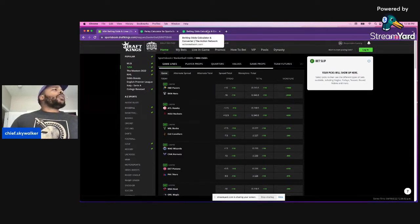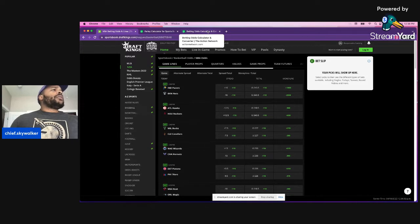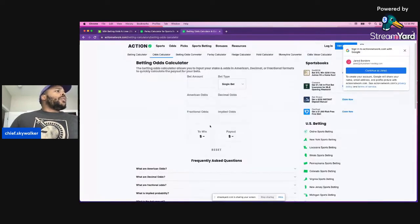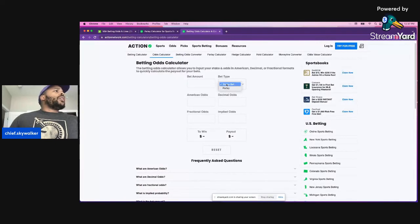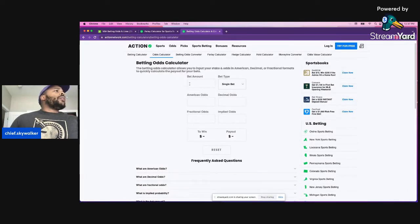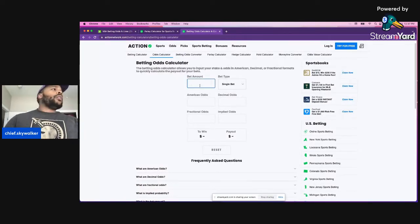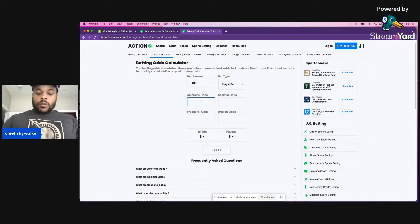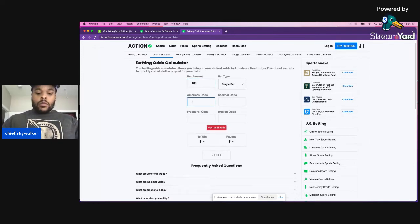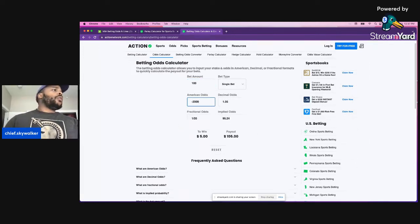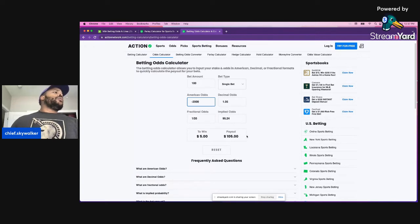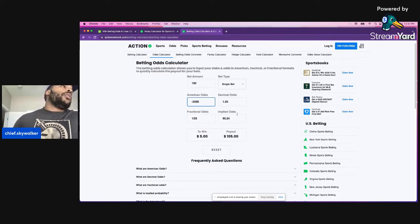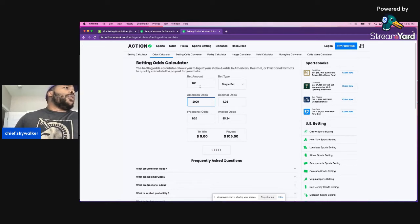But let's go with the Nets versus the Pacers. We have negative 2,000. Okay. Single bet, bet amount. Let's say that you put 100 on the game. All right. So this is essentially the situation that you would be in. You have to ask yourself if you want to do that.